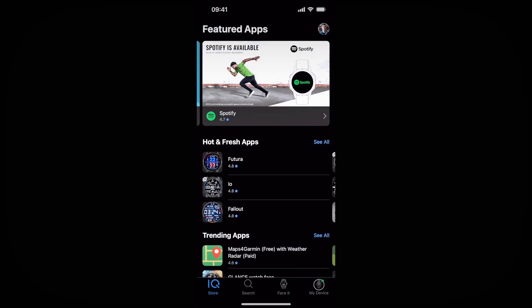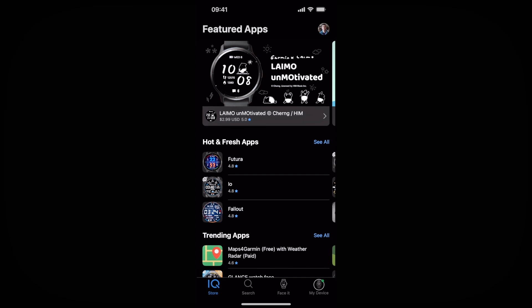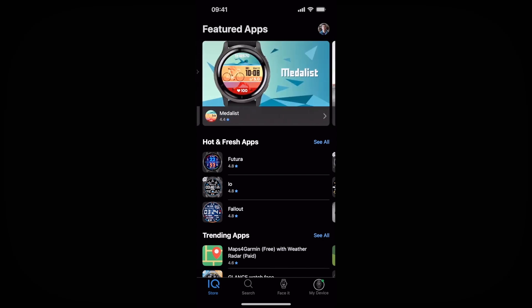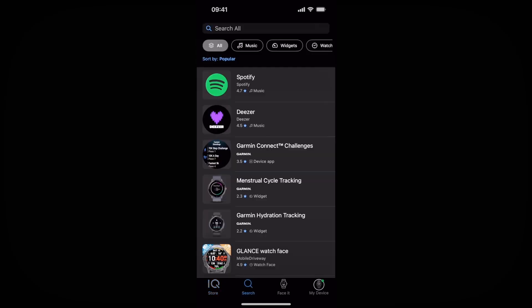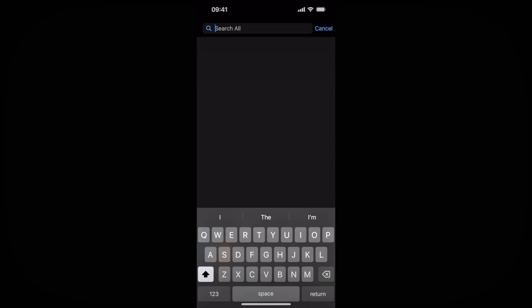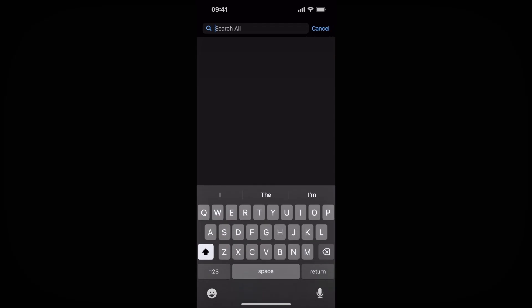The first thing we need to do in order to sync our VO2Master Analyzer with our Garmin device is head over to the Garmin Connect IQ app on your smartphone. In the bottom of the app, click search, then come up to the top and click search all, and search for VO2Master.